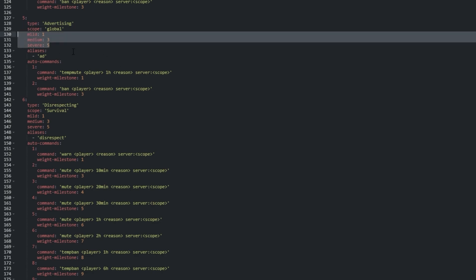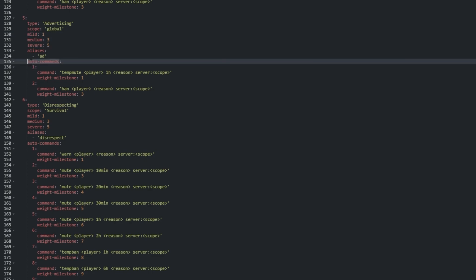Line 128. We can change the weights of mild, medium, and severe. These weights correspond to the auto commands listed below. Every time a punishment is issued on a player, the weight has one added to it.